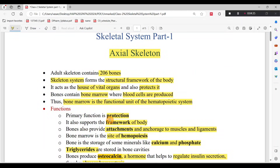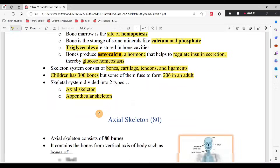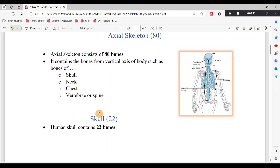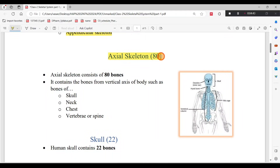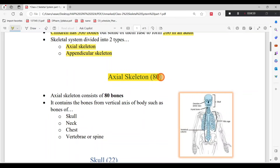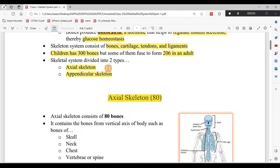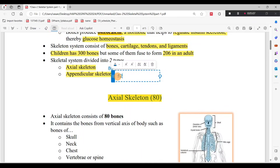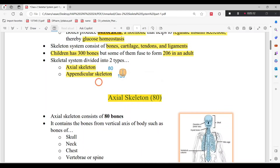These are the introduction and functions of bones. Now let's look at the divisions. There are 80 bones in the Axial Skeleton, and the total bones are 206. The Appendicular Skeleton has 126 bones. So 80 plus 126 equals 206 bones total.